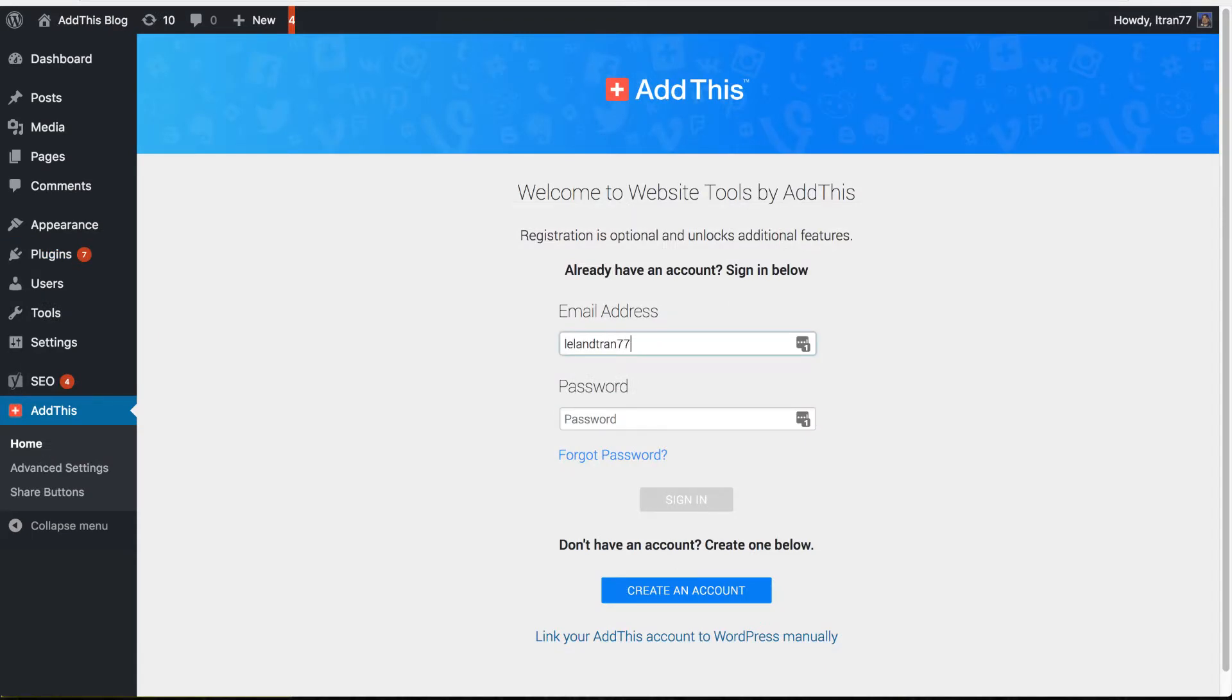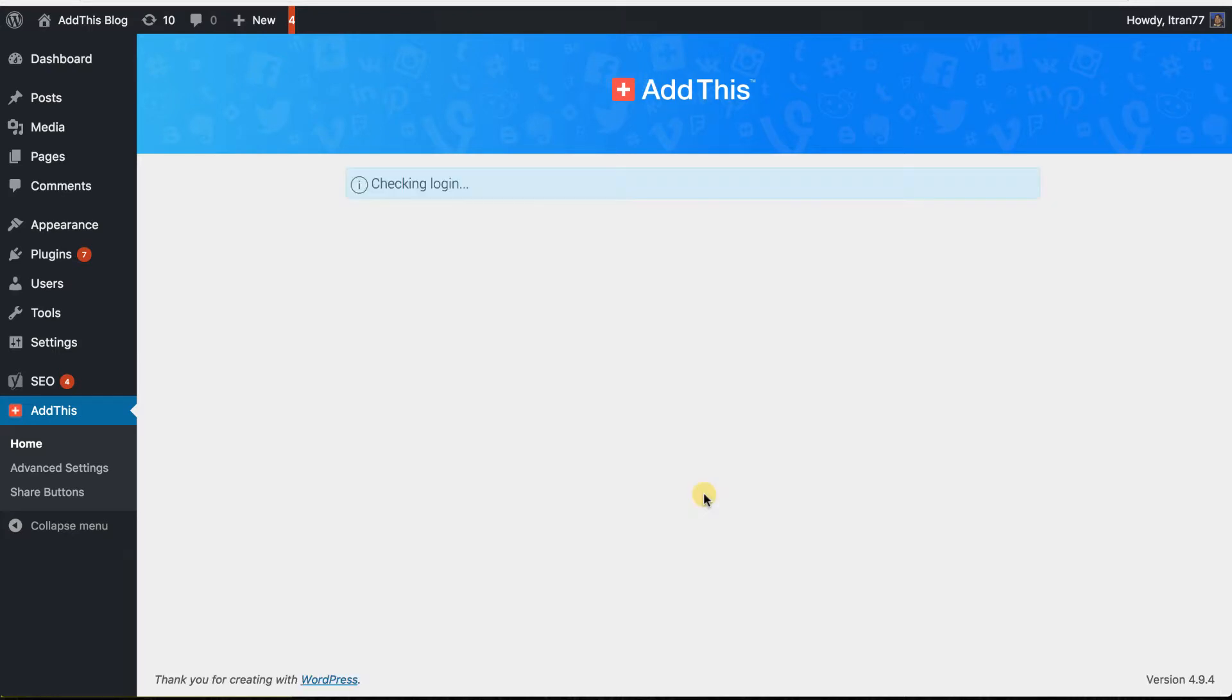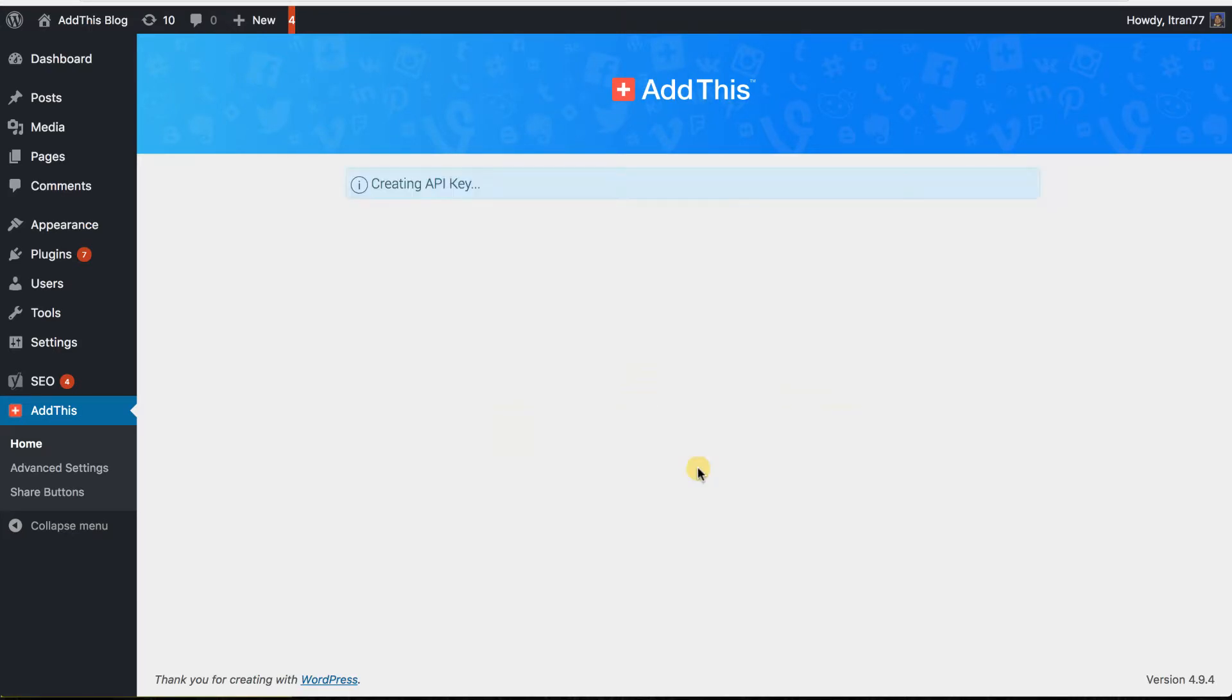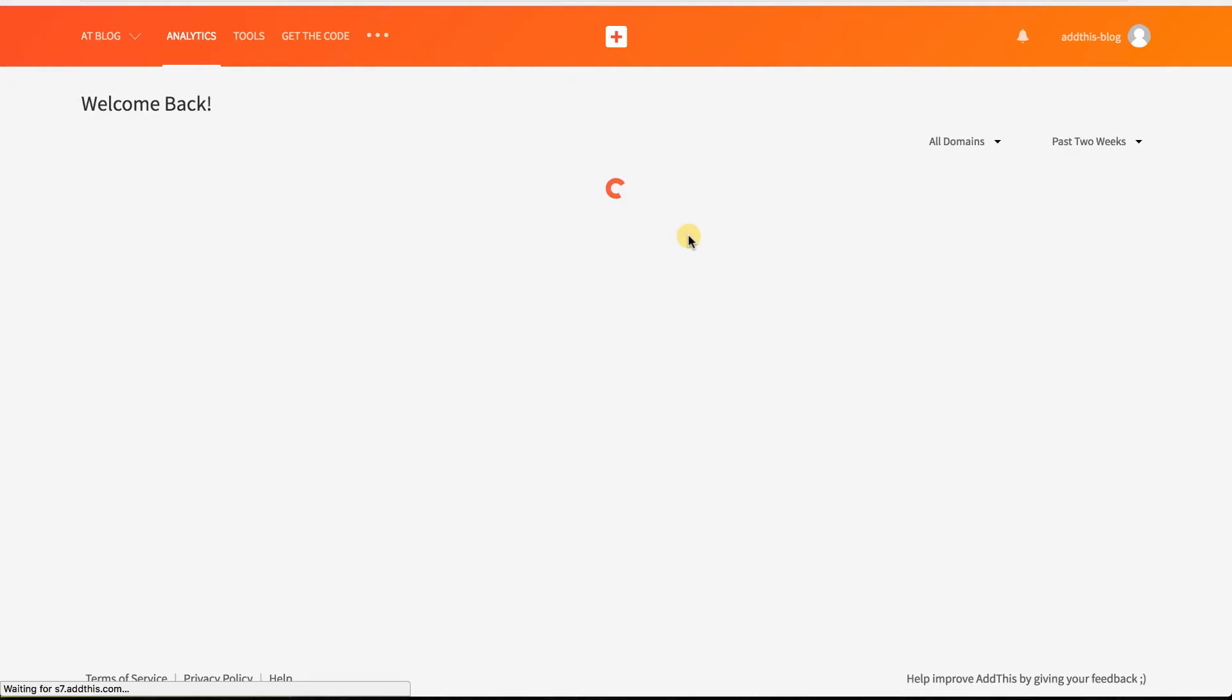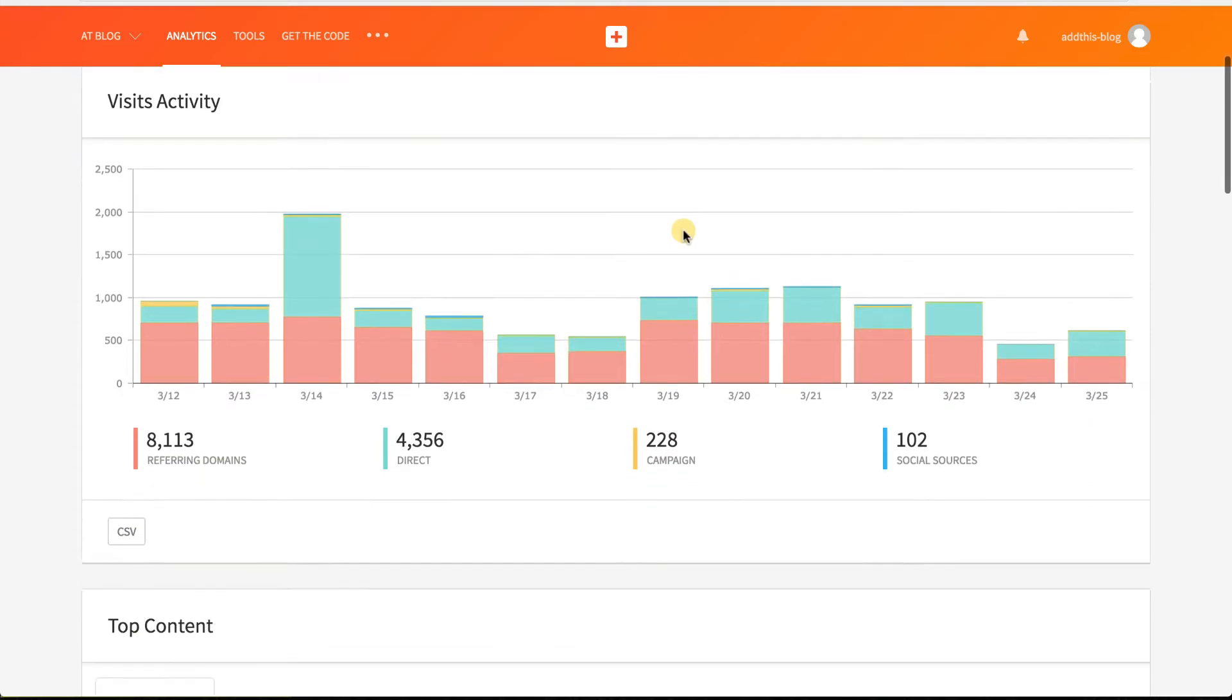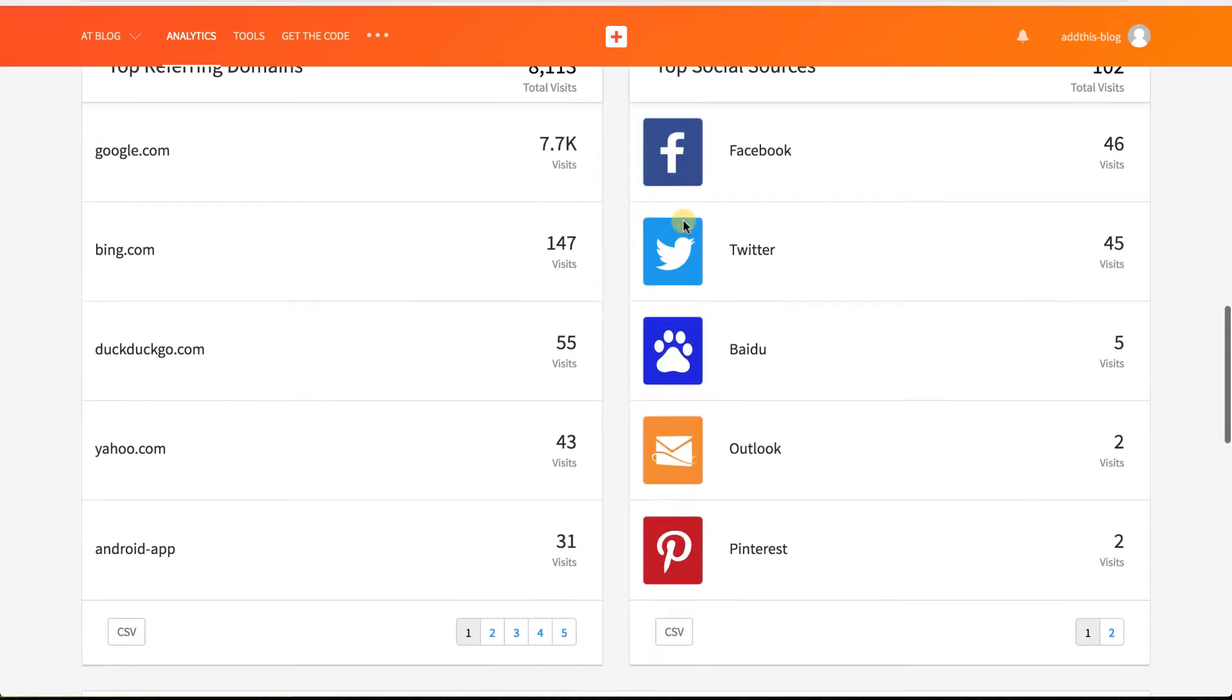Once activated, you can link your registered AddThis account or use the plugin without any registration. Connecting your AddThis account to the plugin grants you full access to an entire suite of web tools in the AddThis.com dashboard which allows you to check in on your site's metrics with our detailed analytics report. And best of all, this is entirely free!